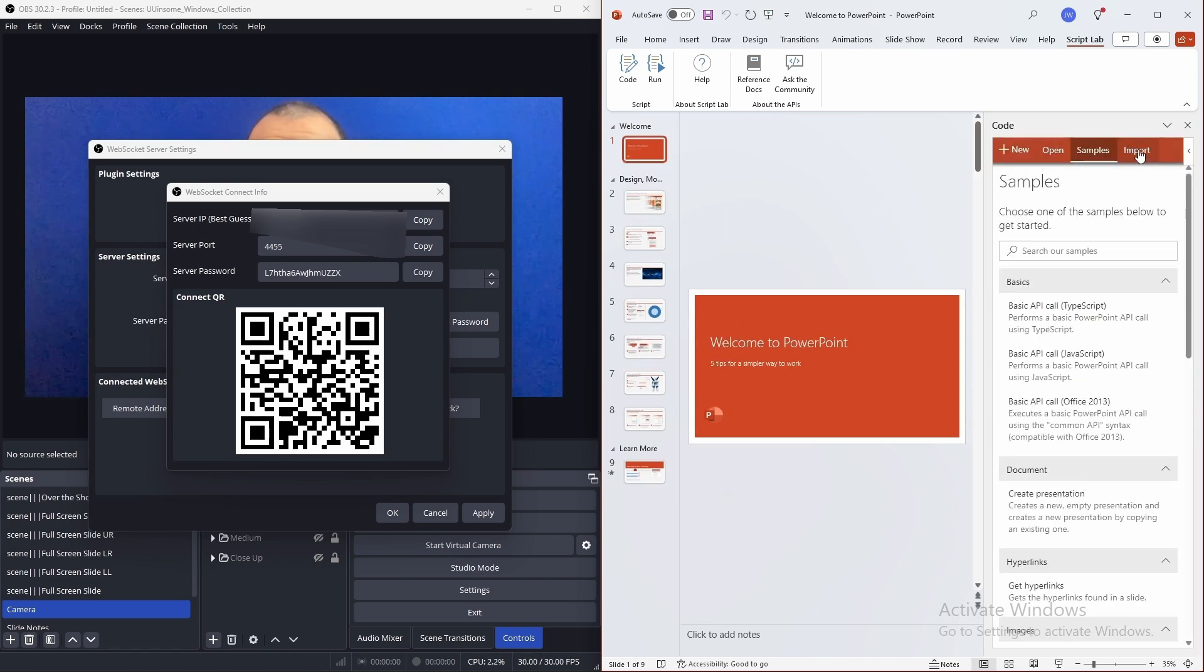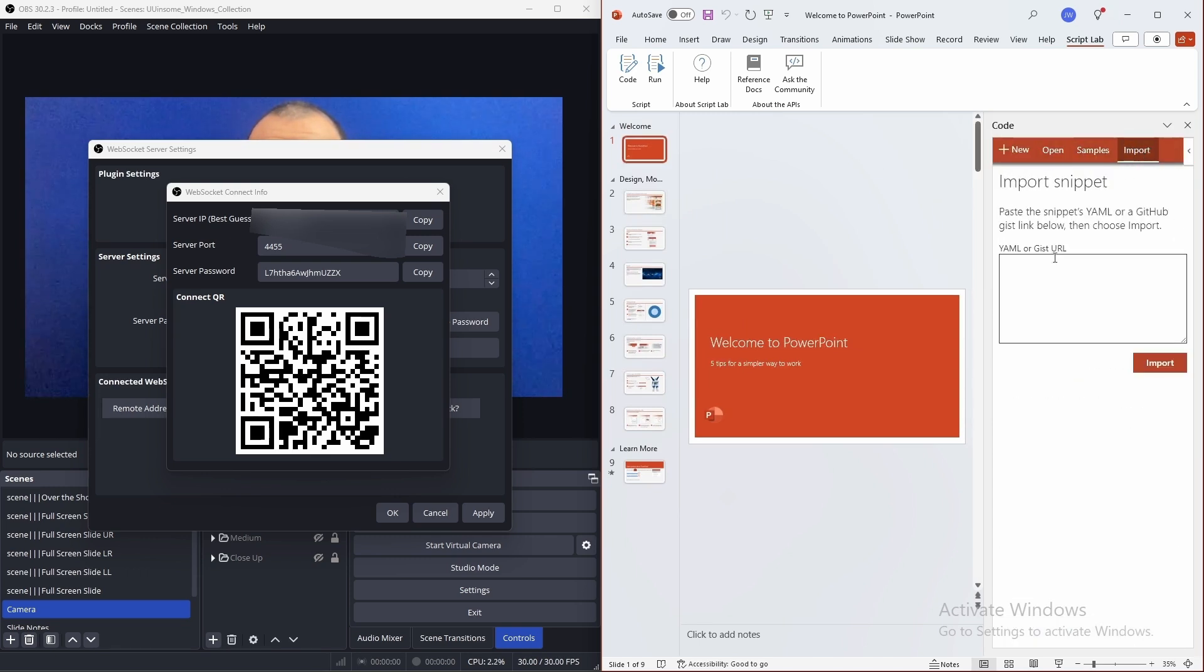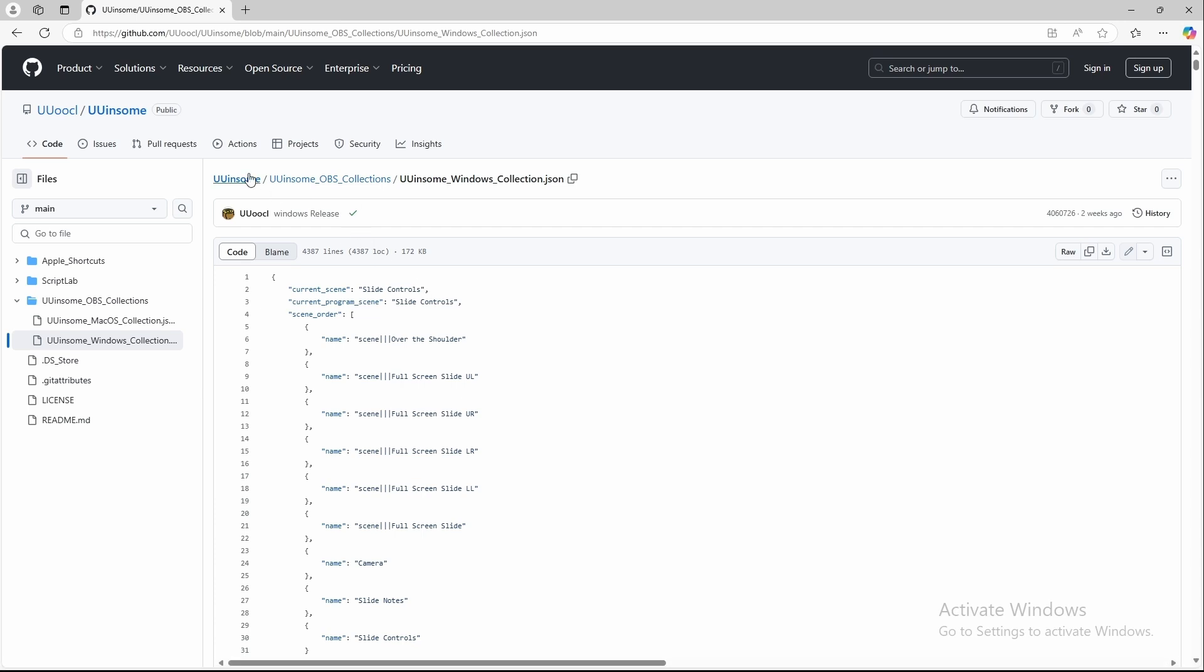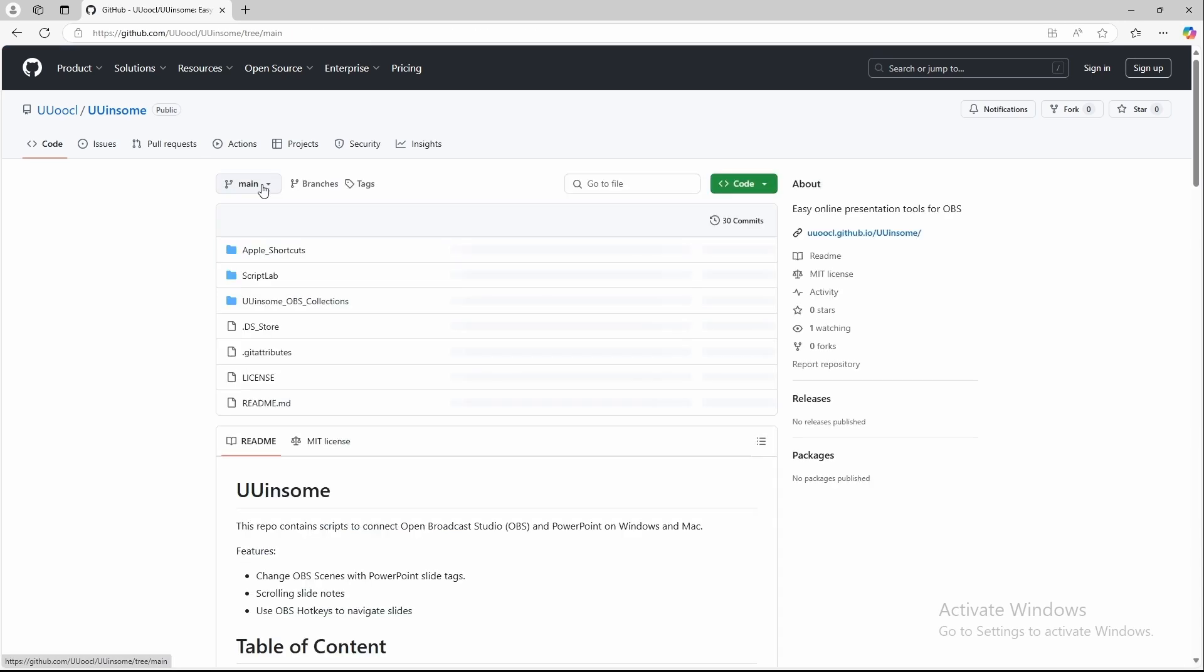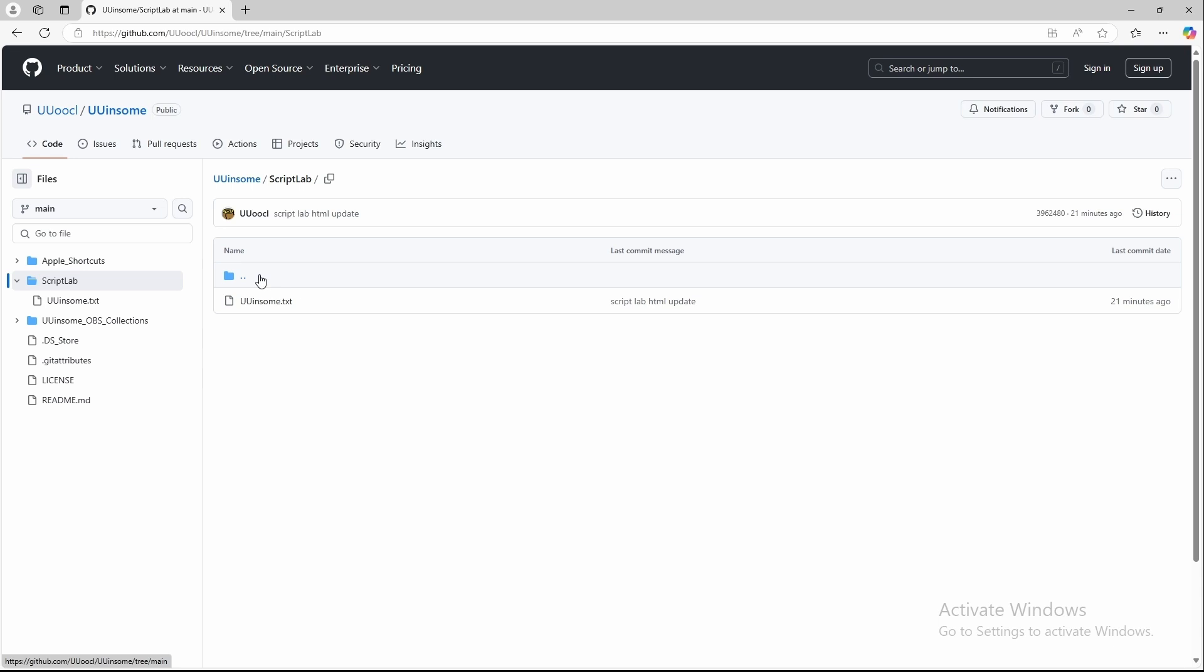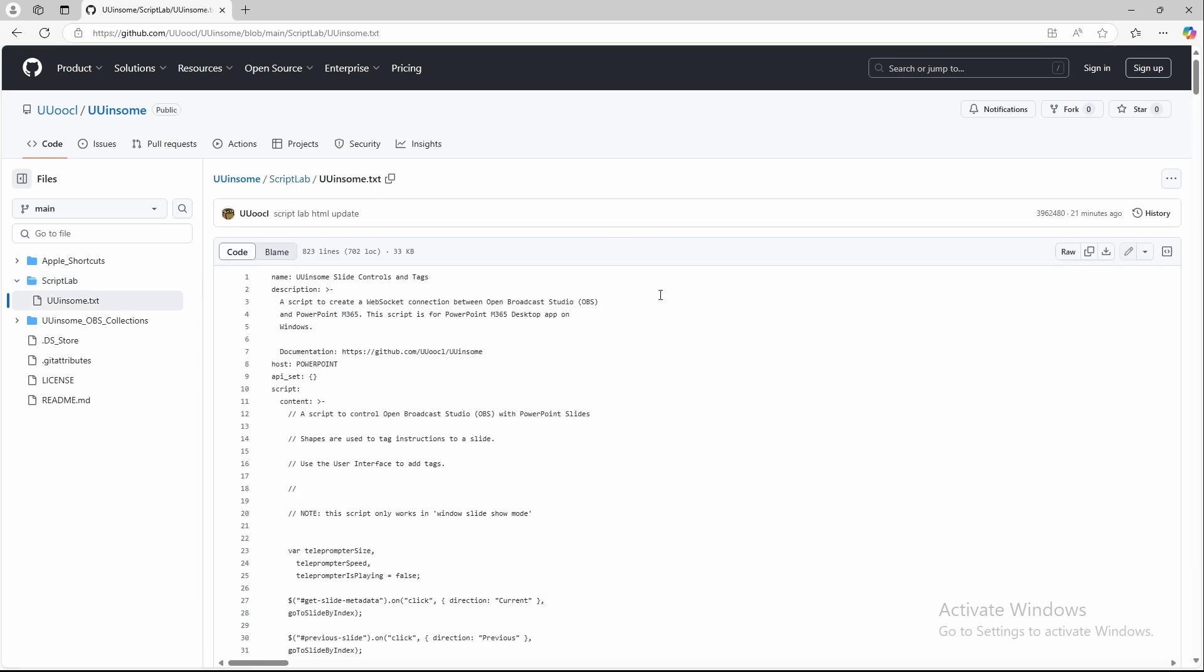Import the Winsome script. Click on import and go back to GitHub, or where you downloaded this repository to. Click on ScriptLab. Open Winsome.txt. Click the copy button.